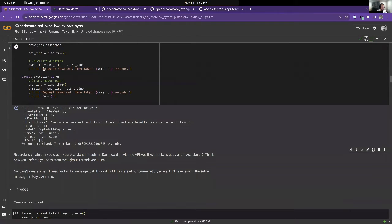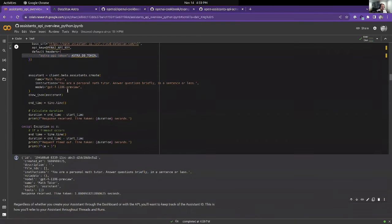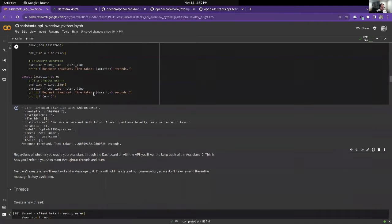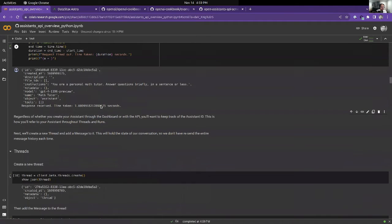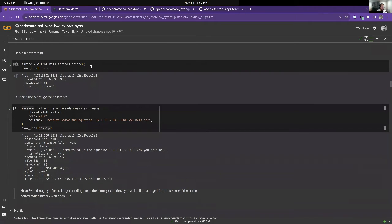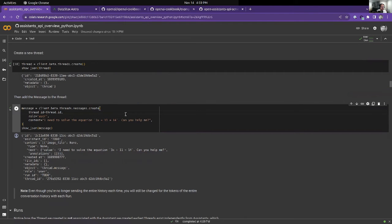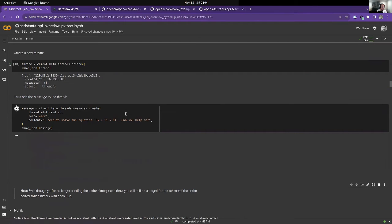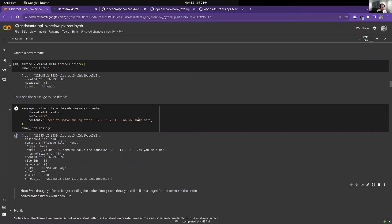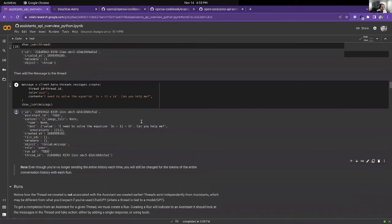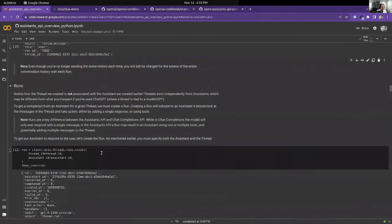Here it created an assistant, and that assistant gets persisted to your database as a math tutor. Then we can create a thread, and that thread also gets persisted to your database, similarly with some messages.